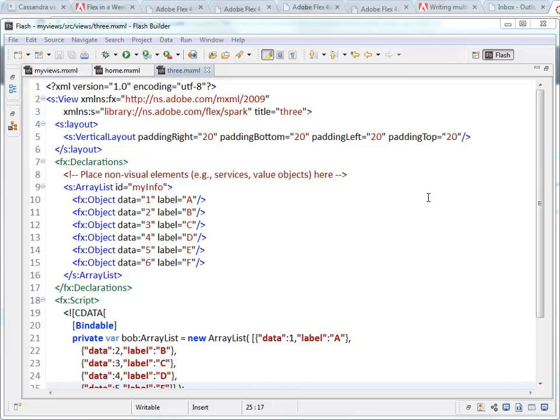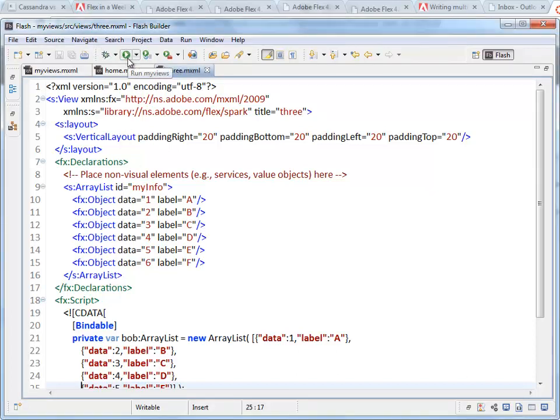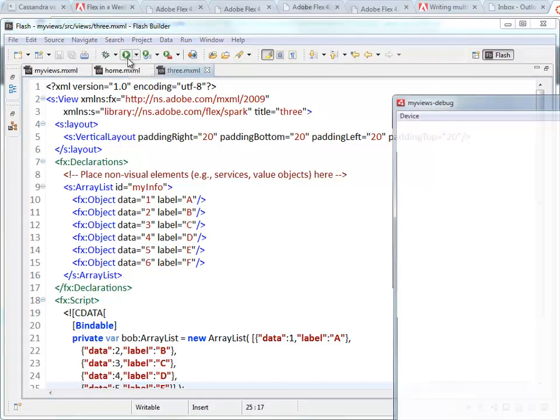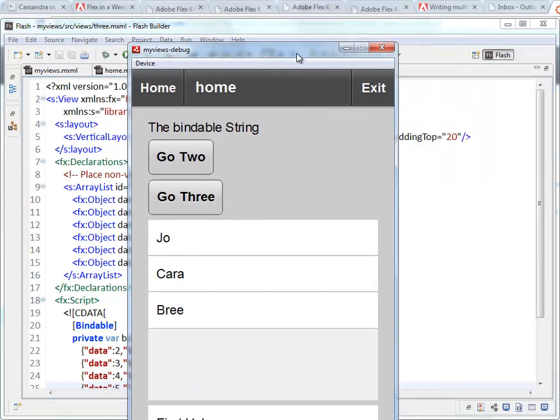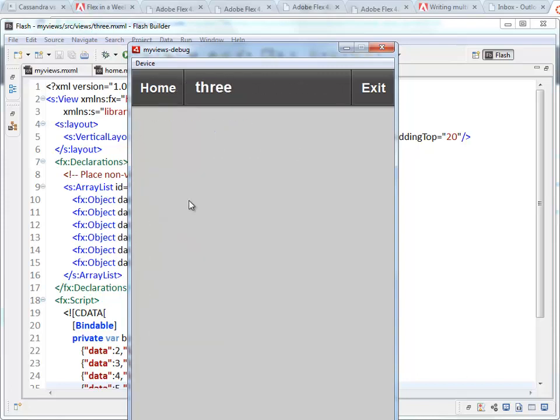Right now what I've got in this small project is a view-based application. I'll run it here just so you can see. There's a few pages. Page home has links to the other two pages. Page three is where I'm going to build a list view, bind it to some data, and then use an item renderer.